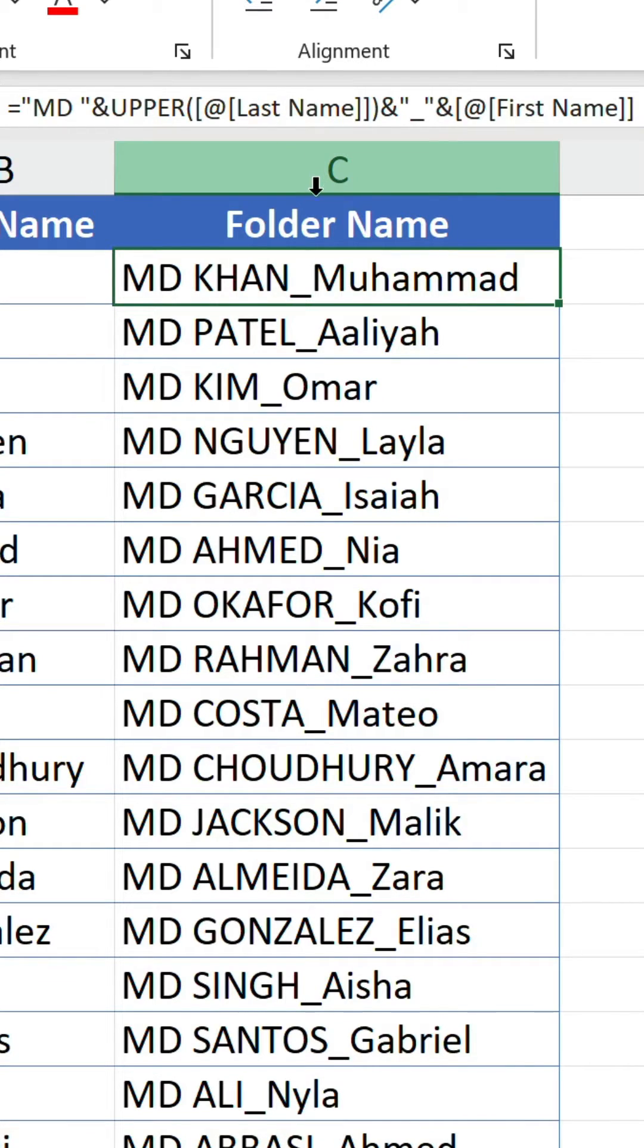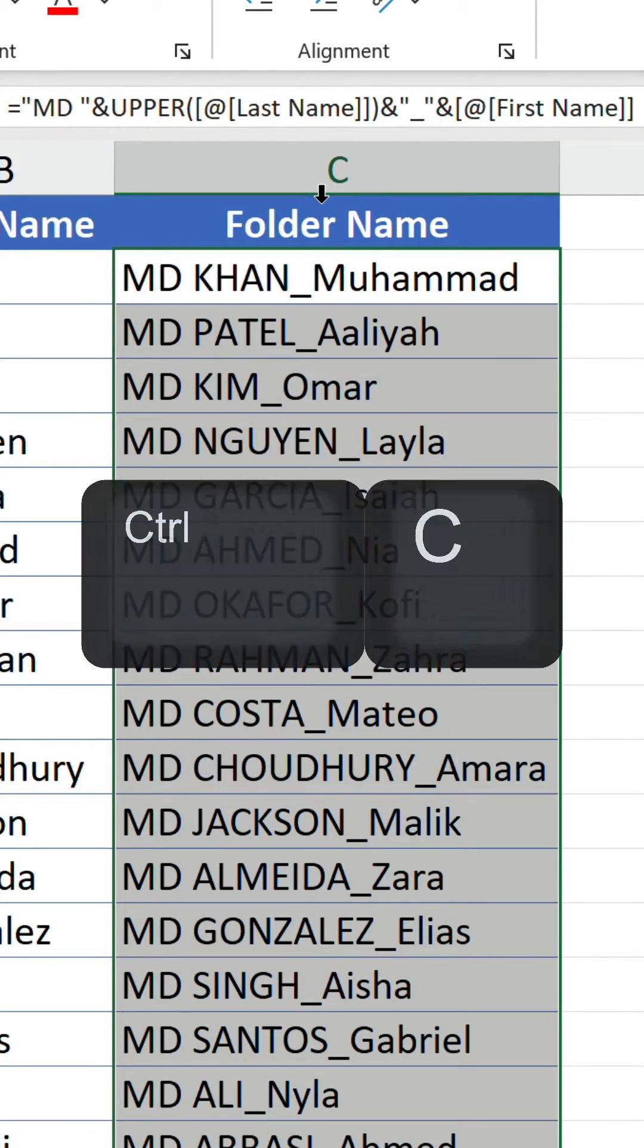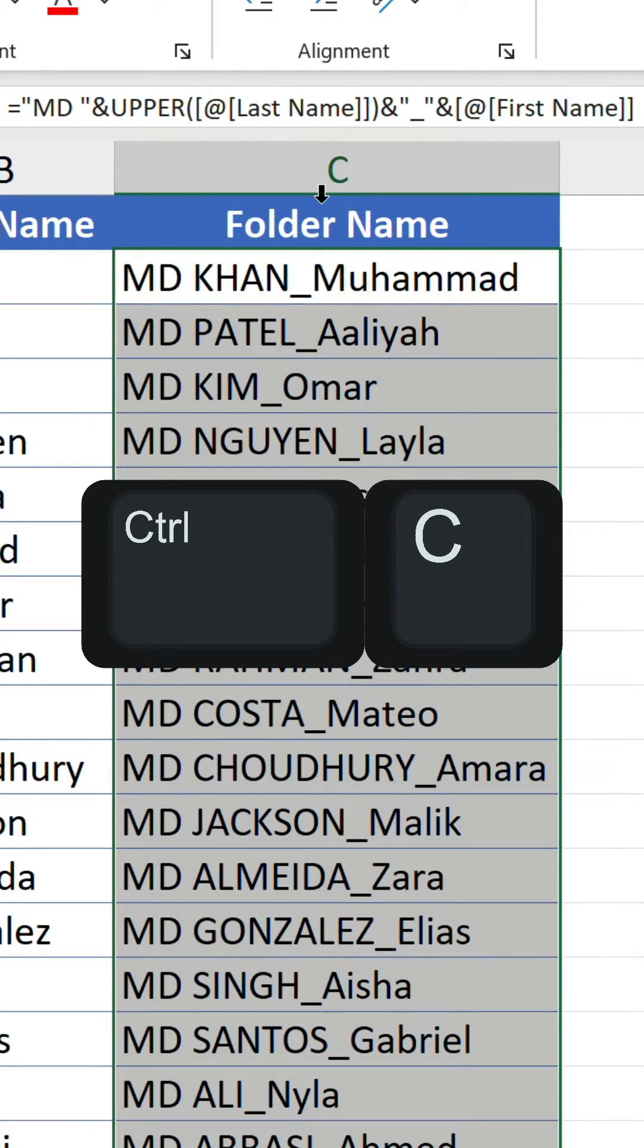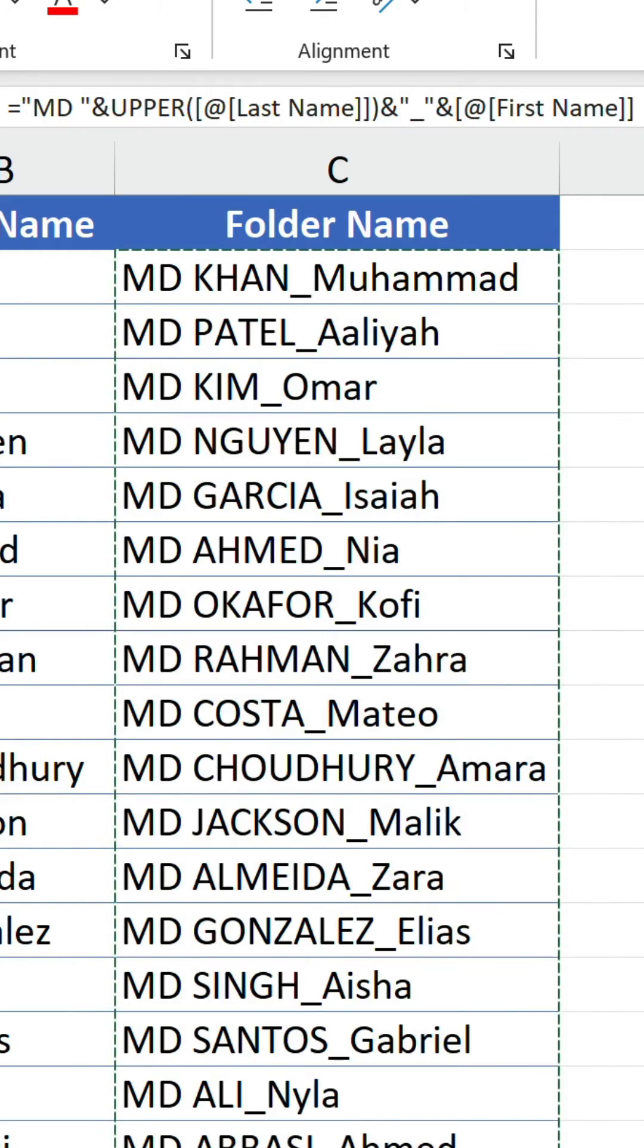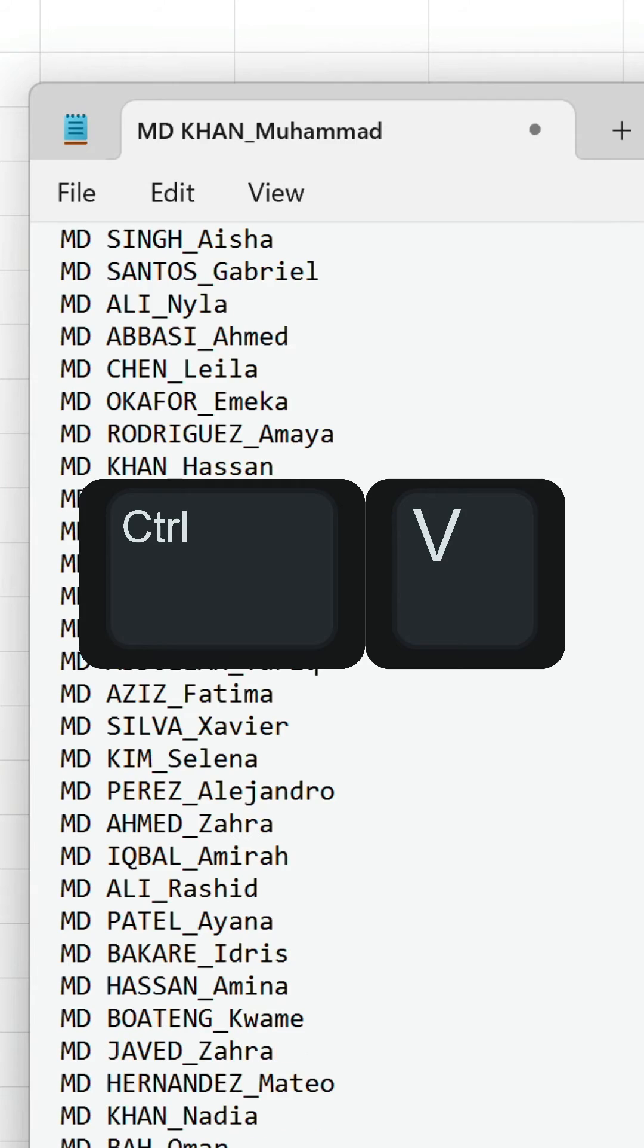The next stage is to select the values, copy them, open up a new notepad window and paste the values.